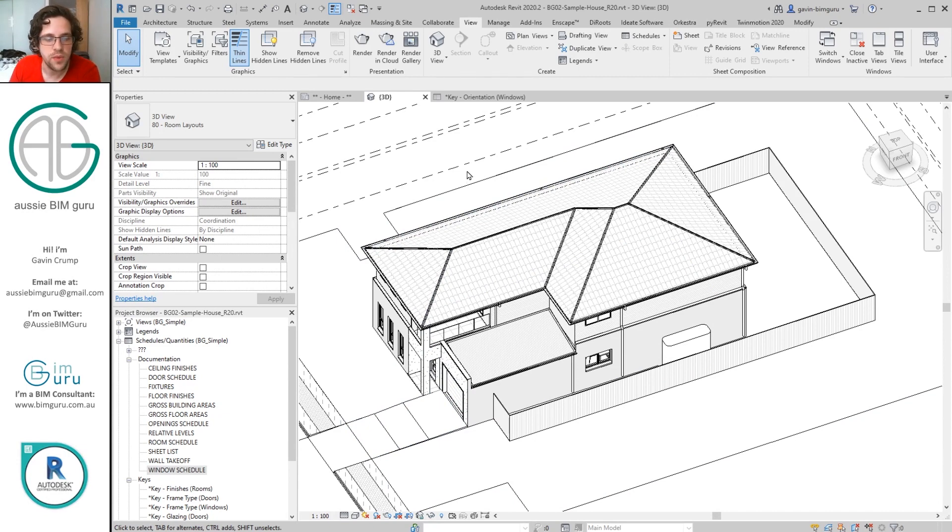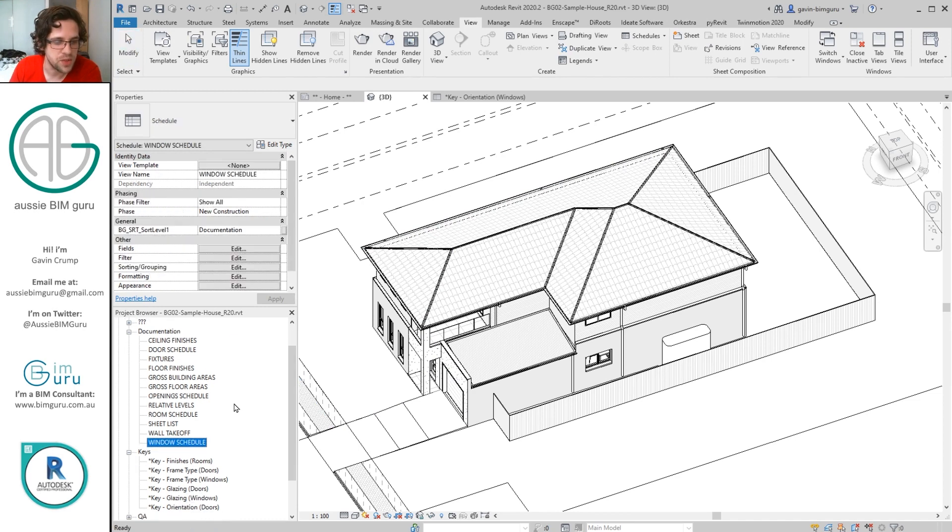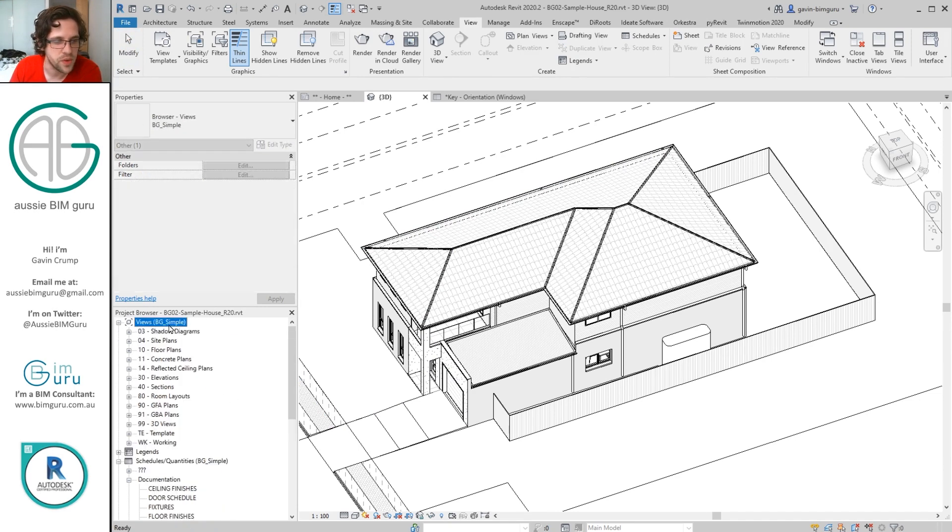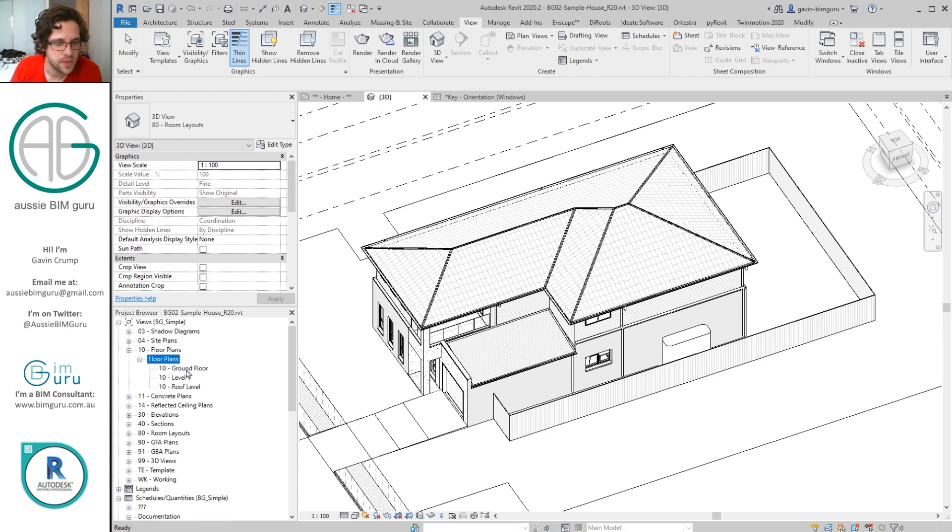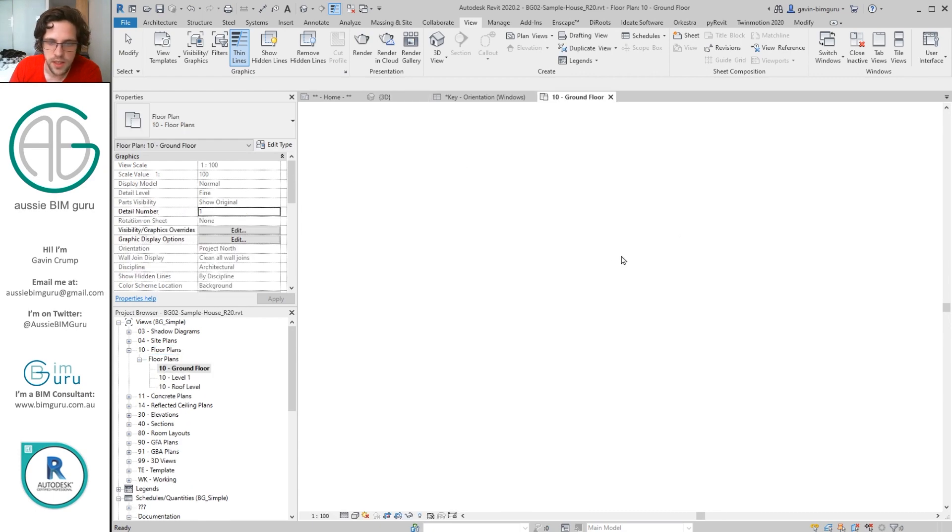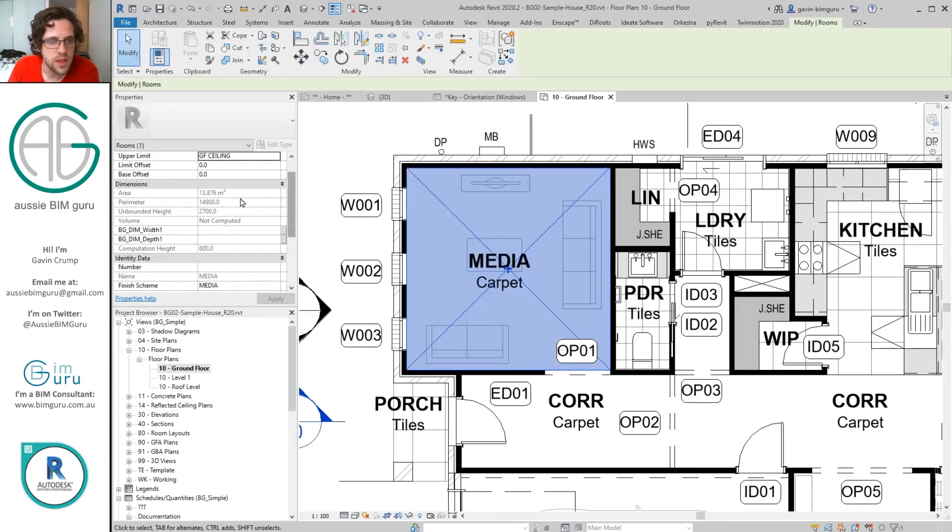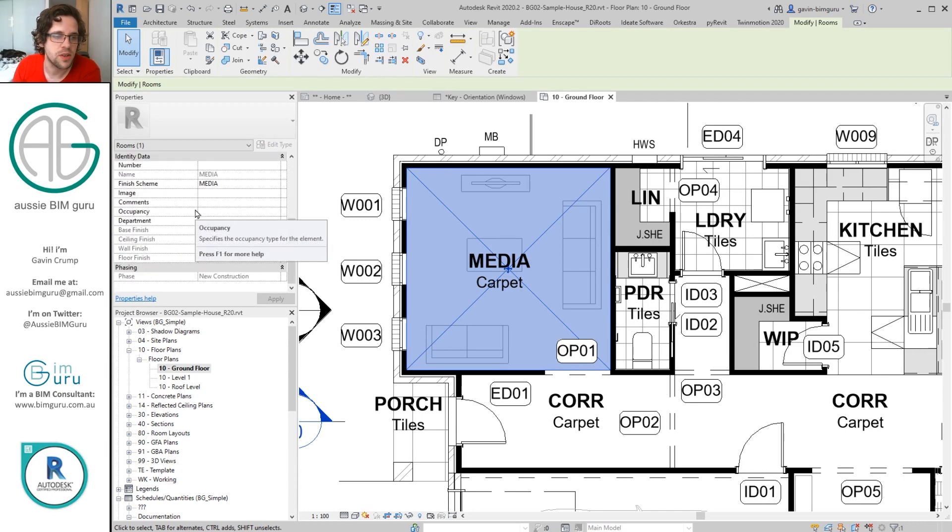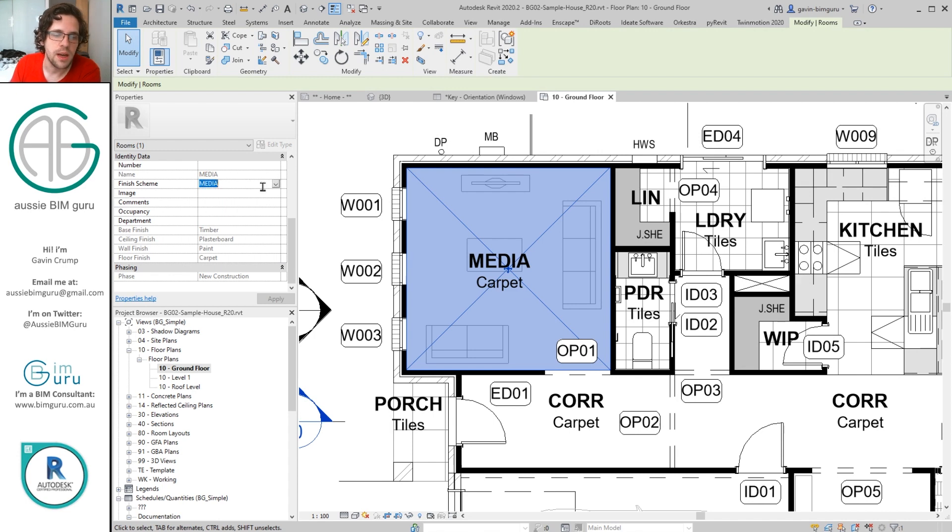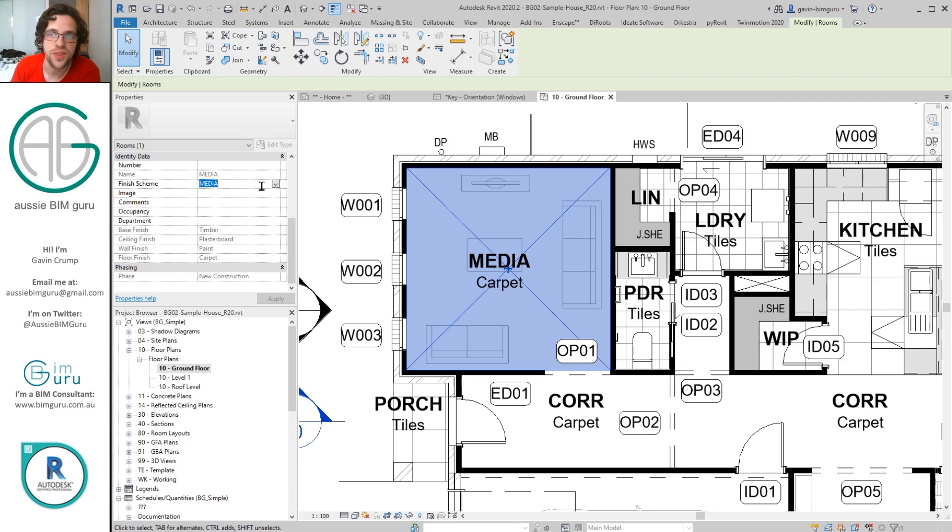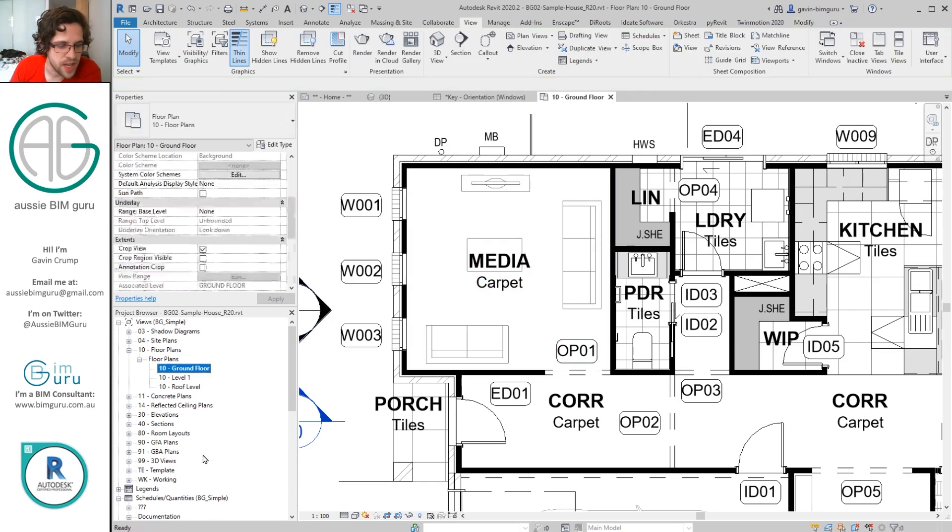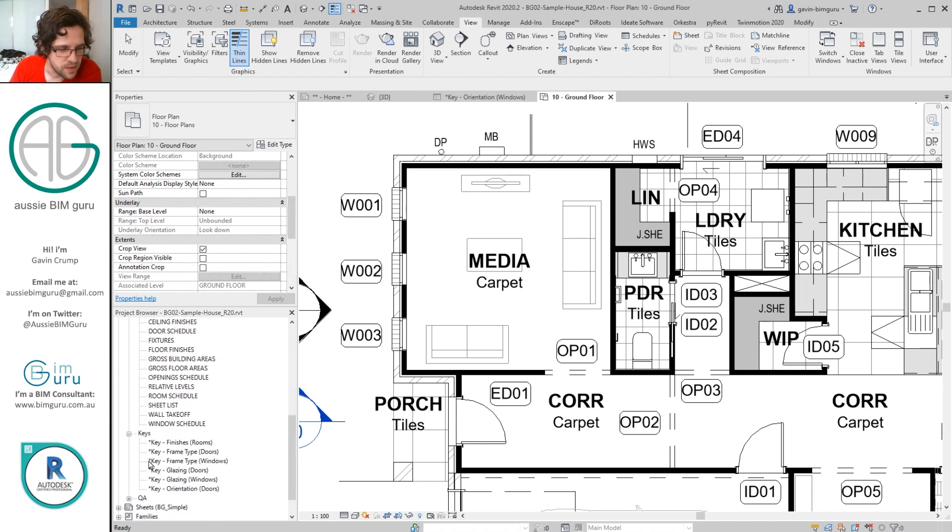Now another function of key schedules is using the key to lock in pre-existing parameters. A really good example of this is room finish schemes, which is usually what I've been using key schedules for in the past. So if I go to a floor plan and I select one of my rooms, such as this media room, you'll see in this case that my name and my finishes are greyed out, they're locked. And this is because I've created a finish scheme.